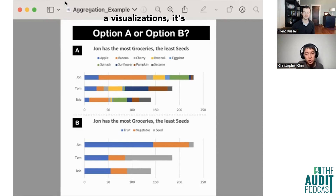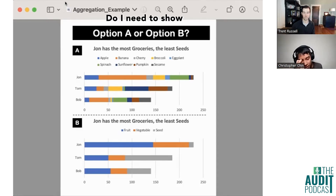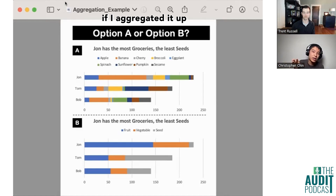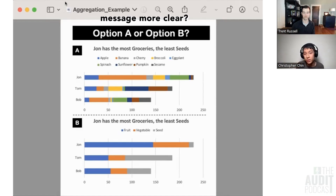So when you have data visualizations, it's very important to think about: do I need to show all of the information, or is it okay if I aggregate it up and make the message more clear?